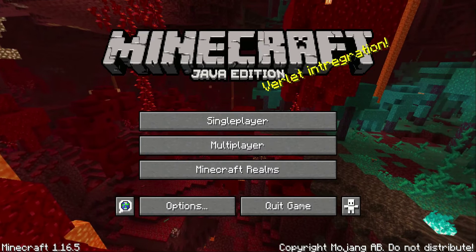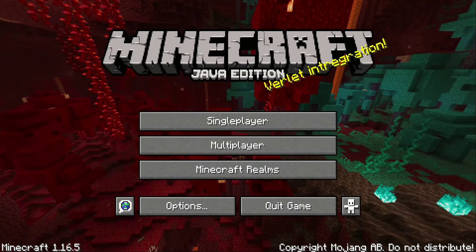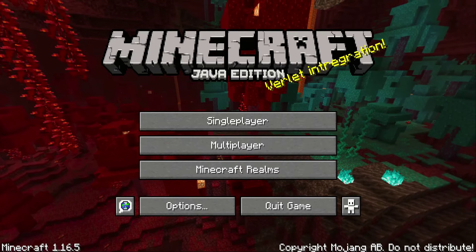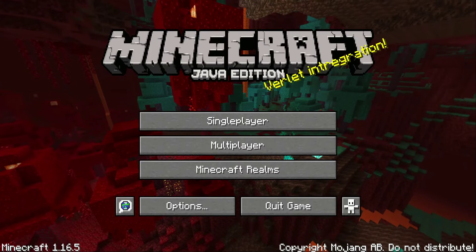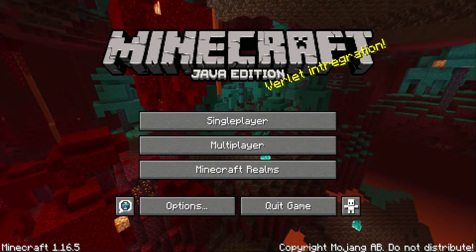Hey guys, welcome back to another Minecraft video. In this video I'll be talking about the 429 error. If you went on Realms and it popped up, maybe you tried closing Minecraft, reopening it, or restarting your entire computer — I tried the same thing and it did not work. I did find a fix for the 429 error; I haven't had it recently but I had it a lot in the past, and friends of mine had it too, so I do have a fix for you.